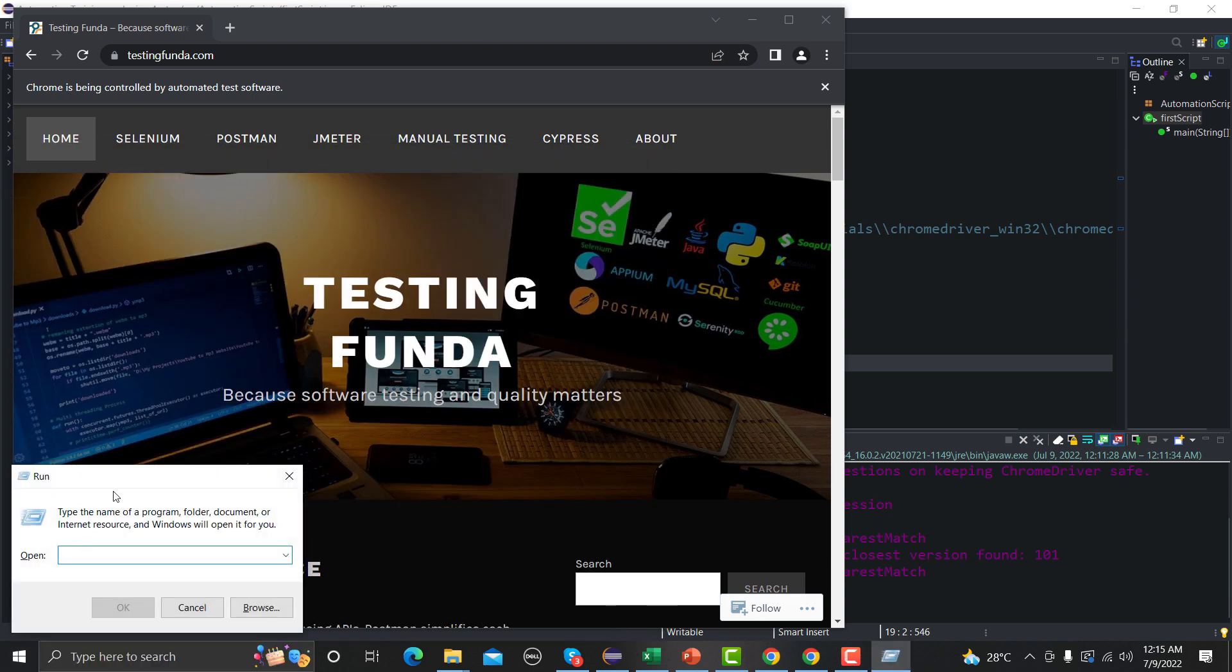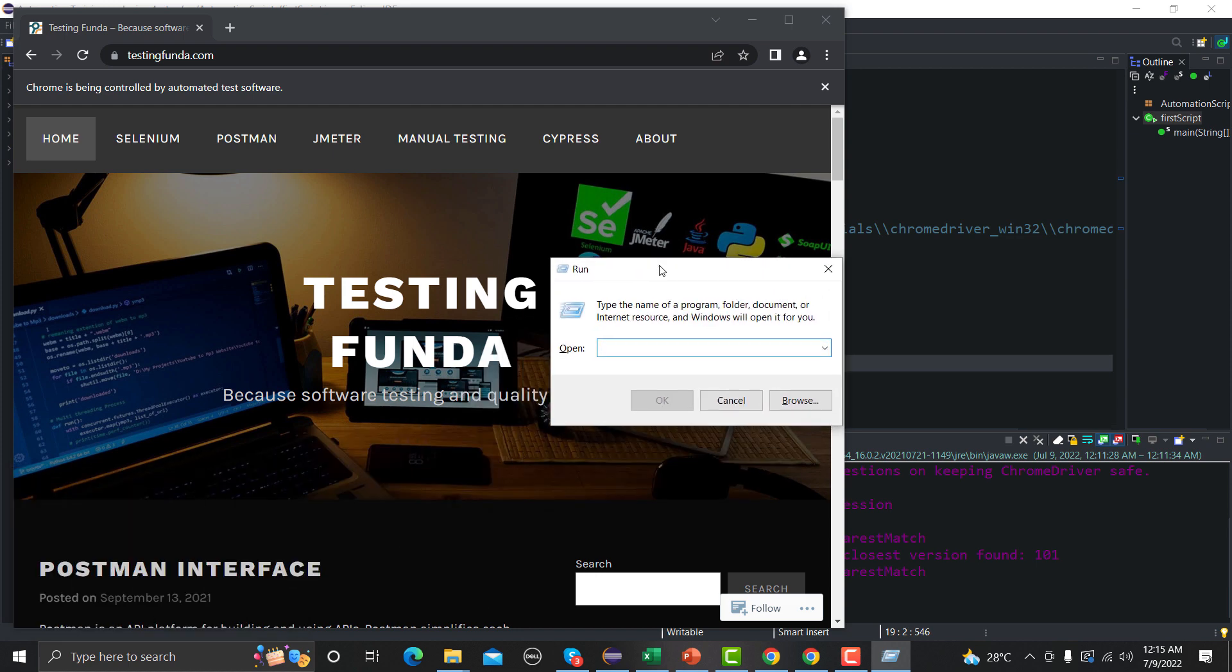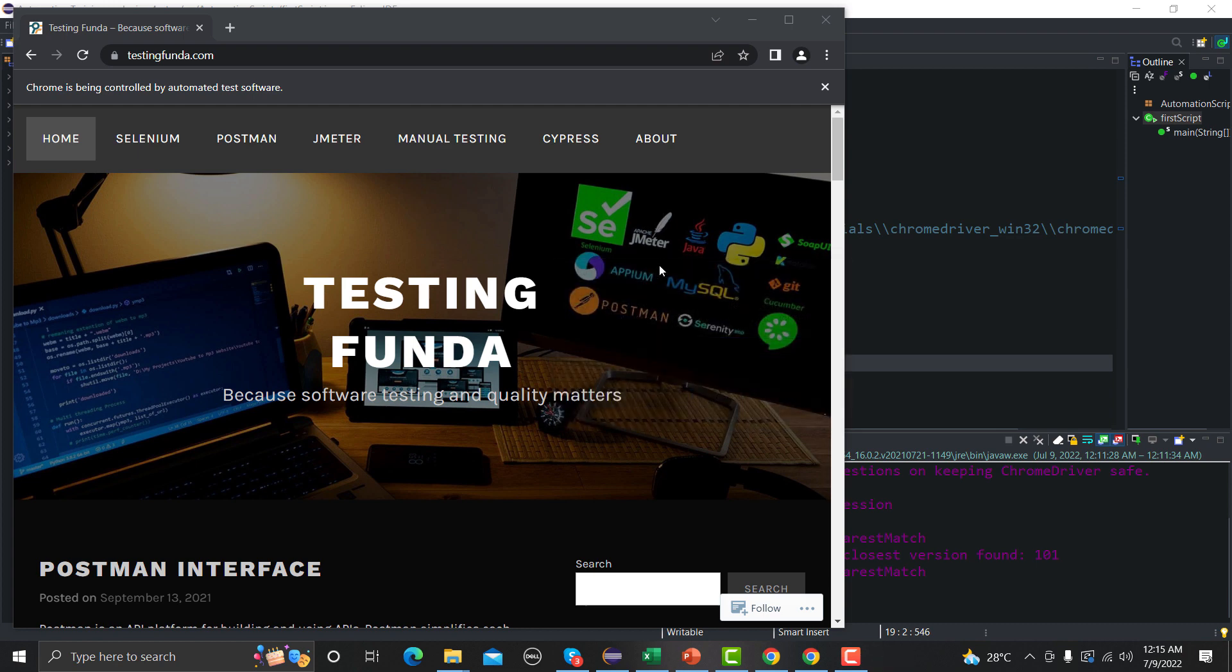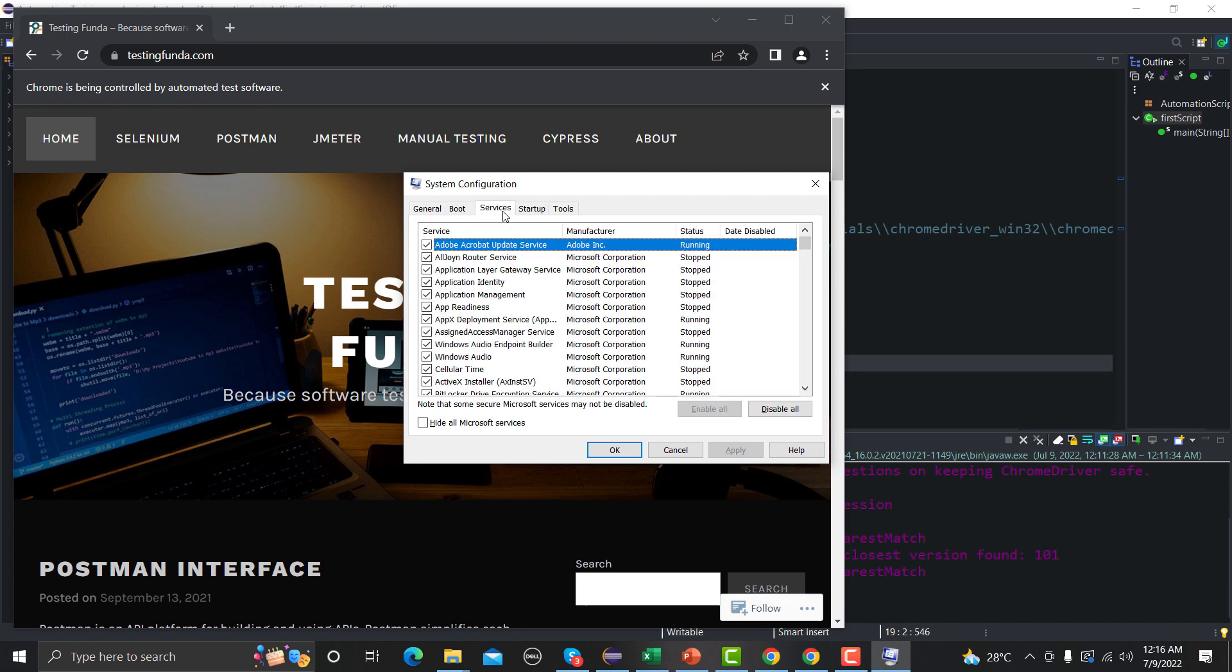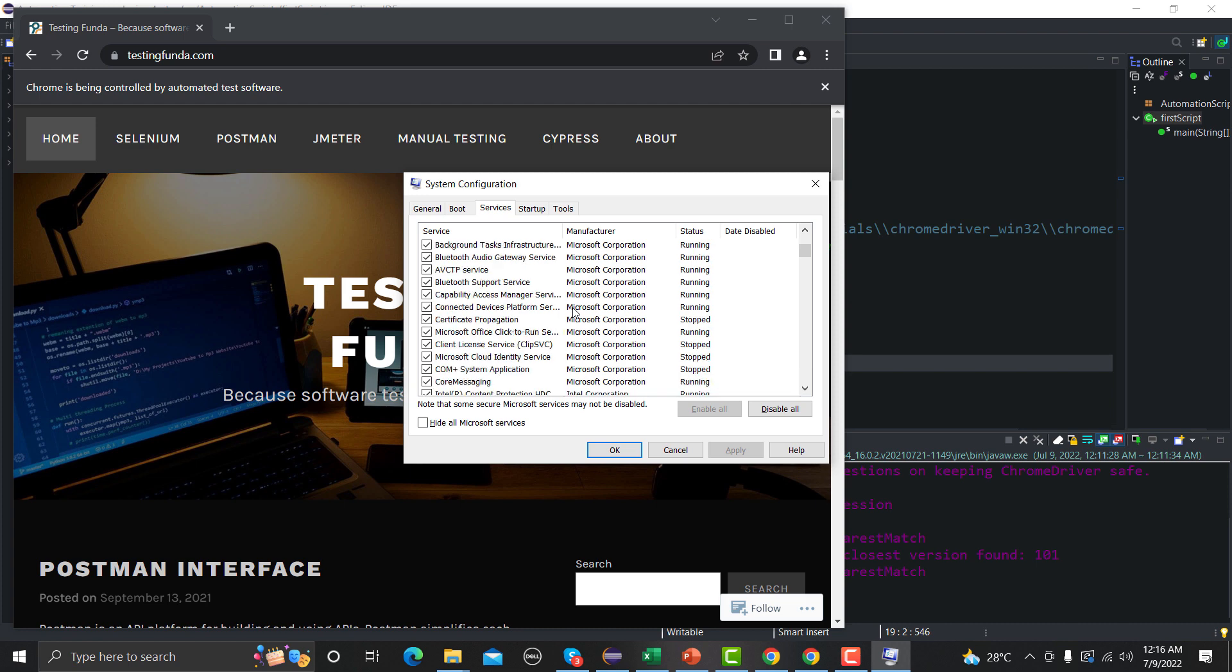And here on the Run prompt what you need to do is you need to type msconfig - msconfig - and press Enter. And you will see that we have multiple options here and we need to go to the Services tab here.